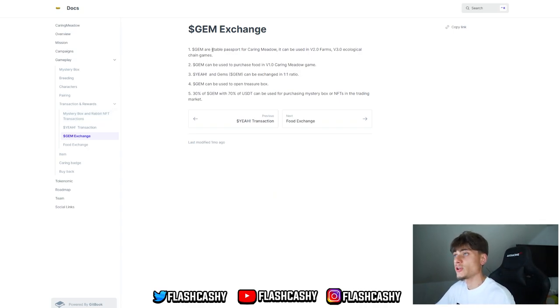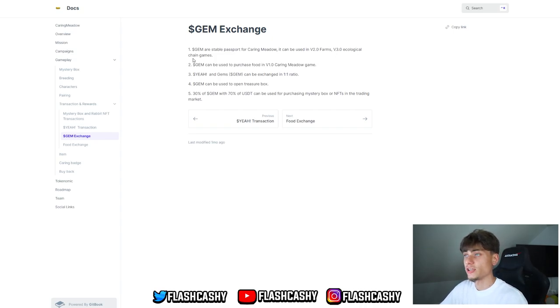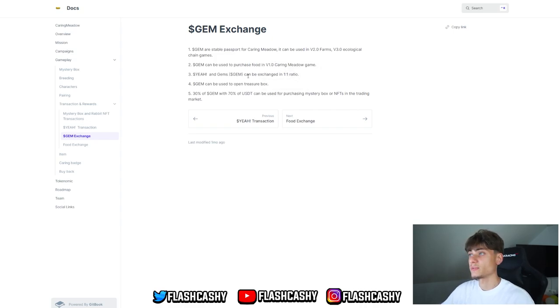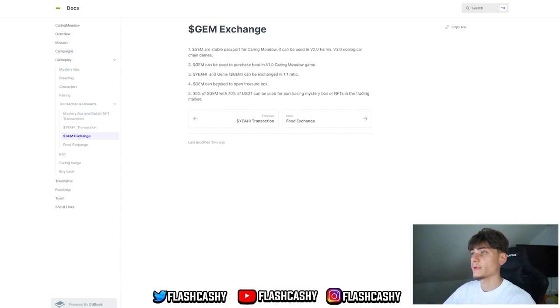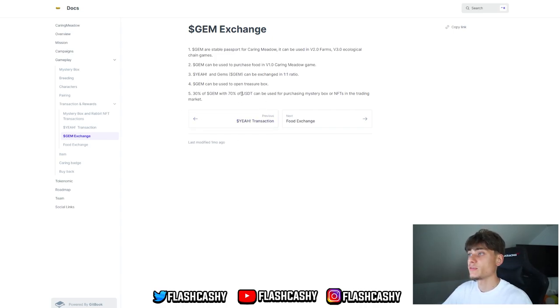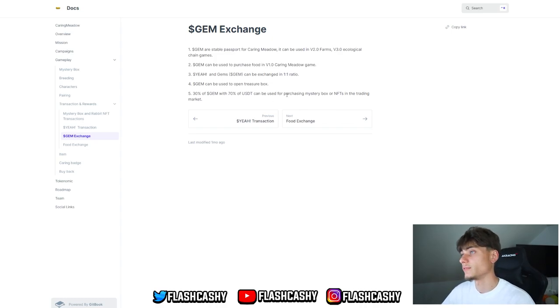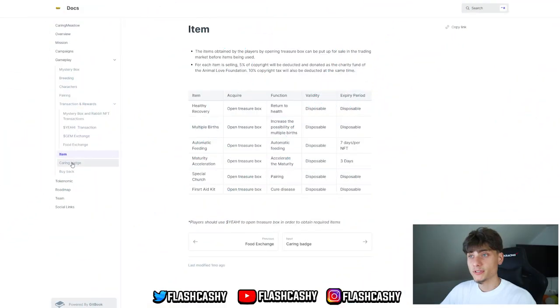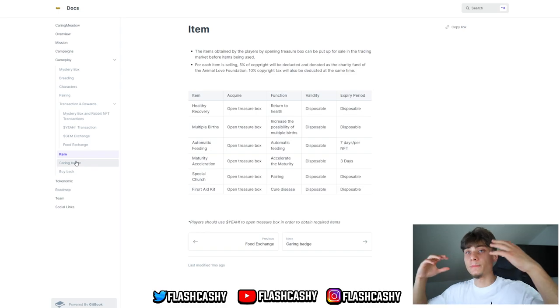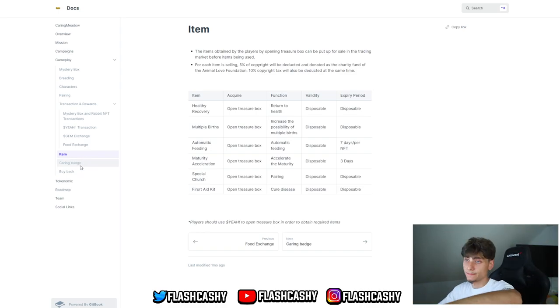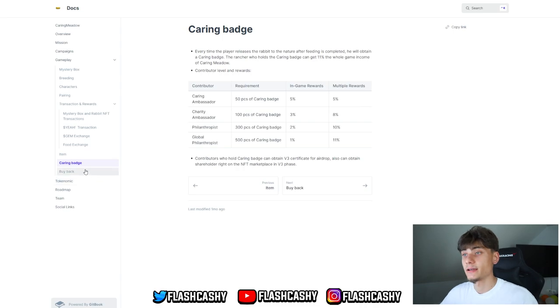You have gems or stable tokens. They can be used in V2 farms with video ecological chain games. We can check it out over here. This can be exchanged with tokens in a 1:1 ratio. Gems can also be used to open treasure boxes. 30% of gems with 70% USDT can be used for purchasing mystery boxes or NFTs in the trading market. Pretty awesome. They have a big white paper. If you'd like to check it out till the end, I'll leave links down in the description.